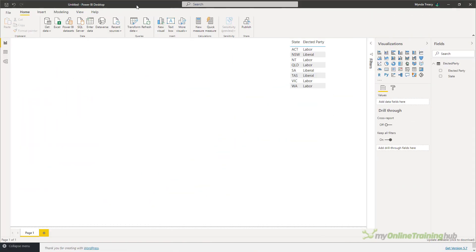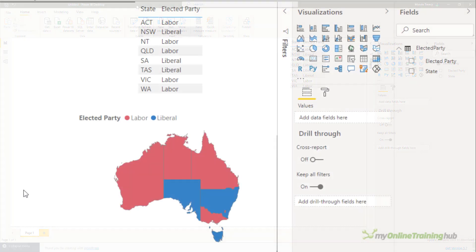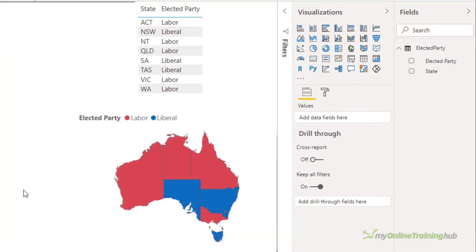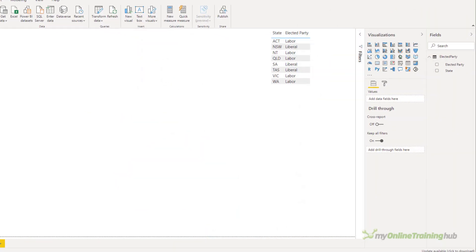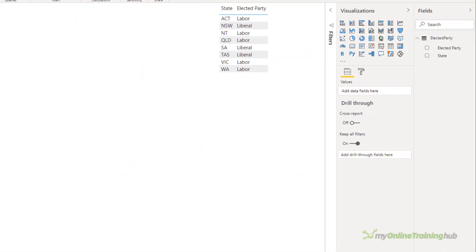Thanks for that, Phil. Now so far, Phil has shown us how to visualize numeric data in a shape map. But for our last example, let's say I want to see a color-coded map displaying which political parties have been elected to which states and territories. Now currently in Australia we only have two parties in power, Labour and the Liberals, as you can see in this table.